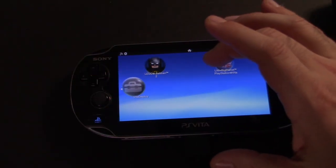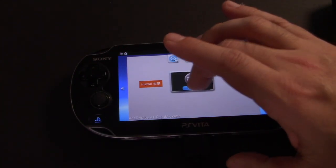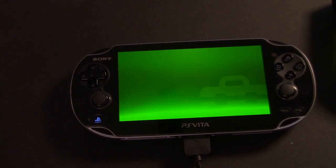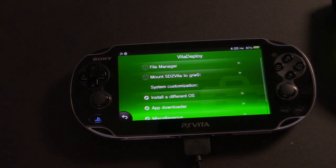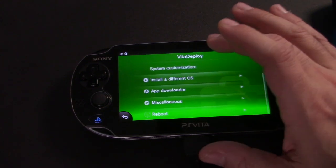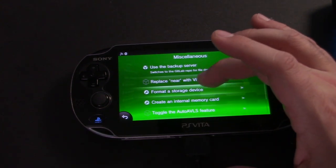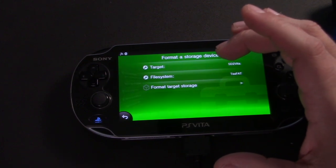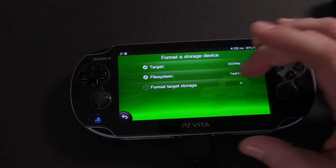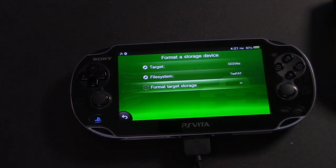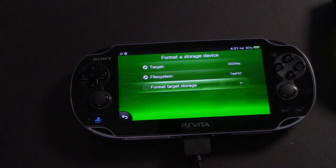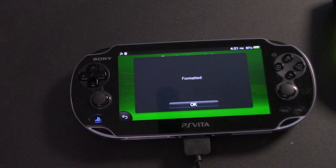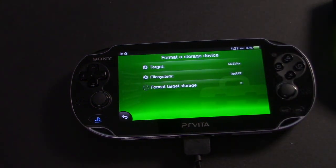Now that Vita deploy is reinstalled, let's jump right in. And we're going to format the memory card that's in the SD2 Vita. So let's scroll down to miscellaneous settings and format a storage device. The target should already be set to SD2 Vita, but if it's not, make sure you switch it to that and then just go ahead and click format. It'll seem like the system is doing nothing or hangs up, but give it a minute. It'll get a notification that says formatted and we can move on.